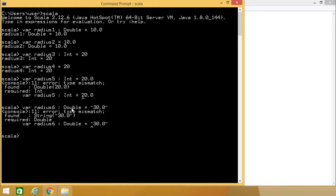There are two types of variables possible in different languages, one of them will be suitable for each and every language. In case of Java and in case of Scala we go for statically typed variables, but in case of JavaScript and Python we usually go for dynamically typed variables.